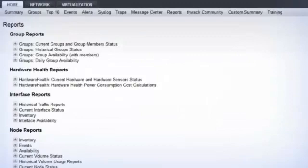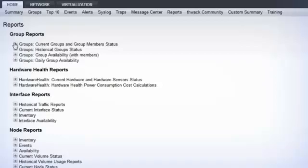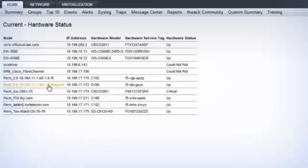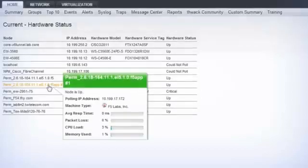NPM ships with a number of out-of-the-box performance reports that can be printed or exported to a PDF. If one of those reports doesn't meet your needs, then you can easily create custom reports using the built-in report writer, or import one of the many reports available on THWACK, SolarWinds Online User Community.